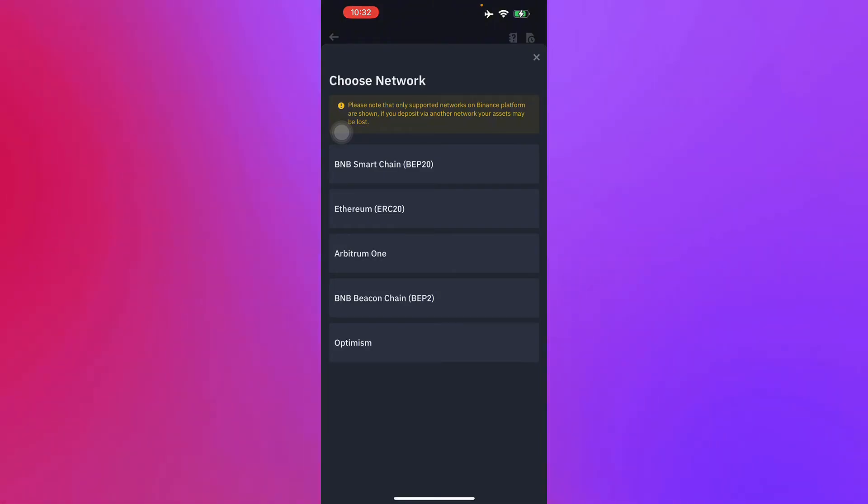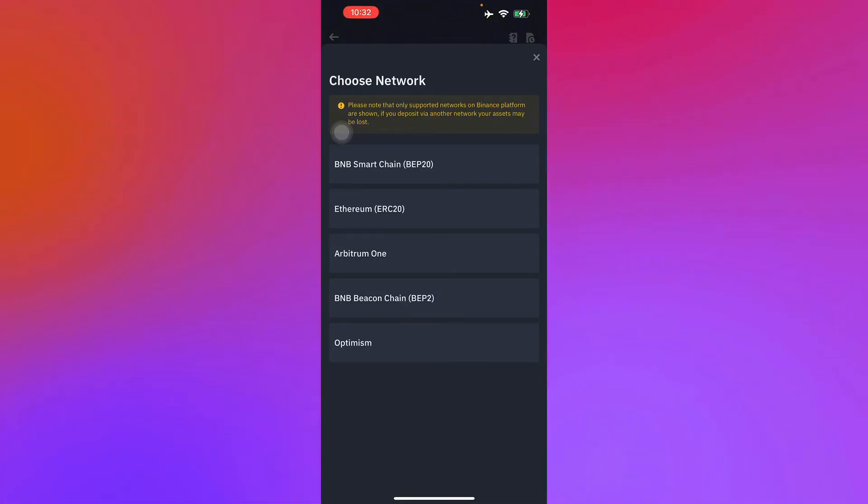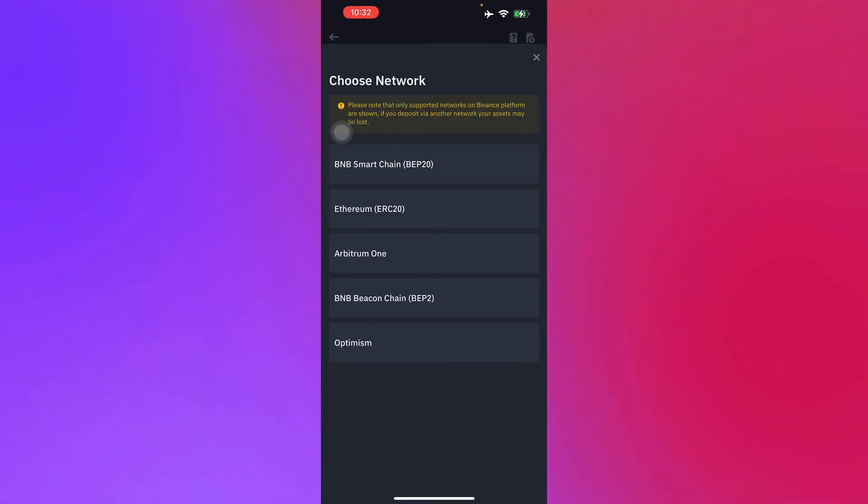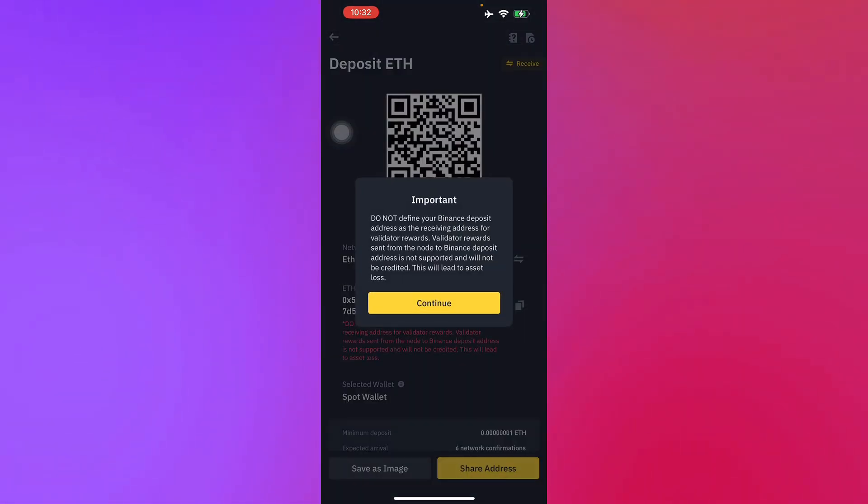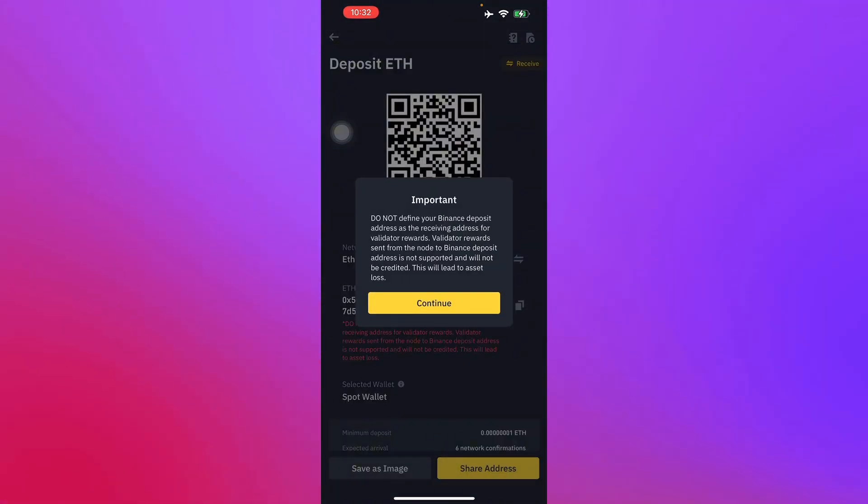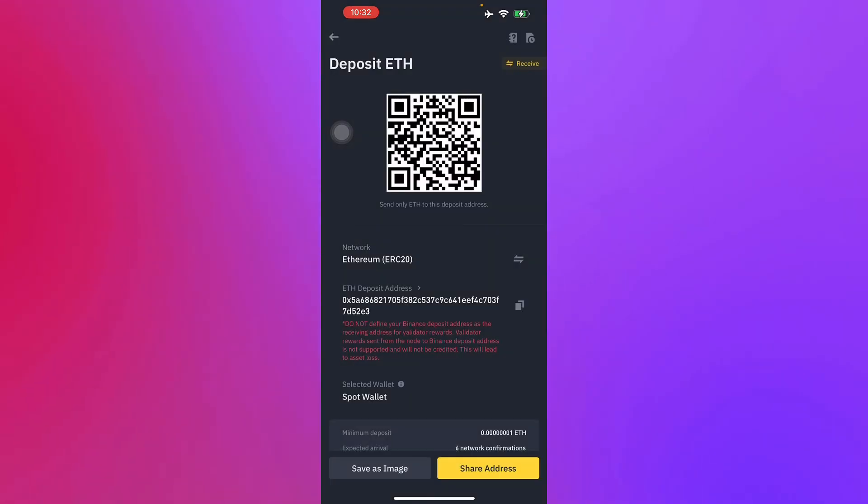Then you'll have to select your network, which is BB20, ERC20 or Ethereum One, or BB2, or Optimism. So we're going to use ERC20, which is the most popular one.